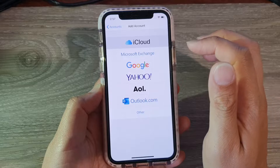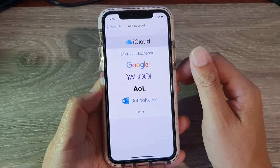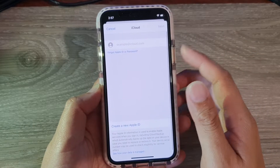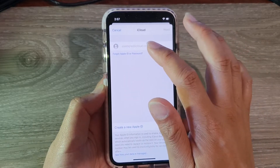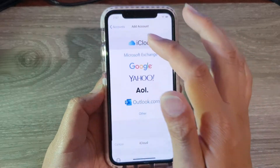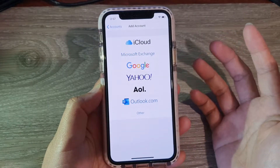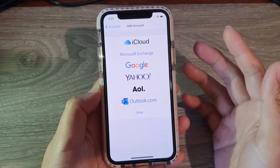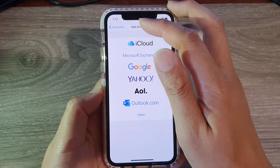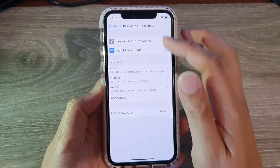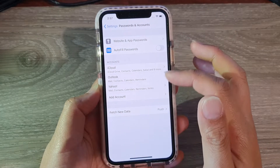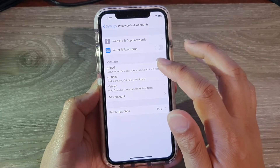So for example, if you want to choose an iCloud account, you can tap on that and then put in your iCloud account. Once you put in the account username and password, the account will be created. You can see down here I have a couple of accounts already created.